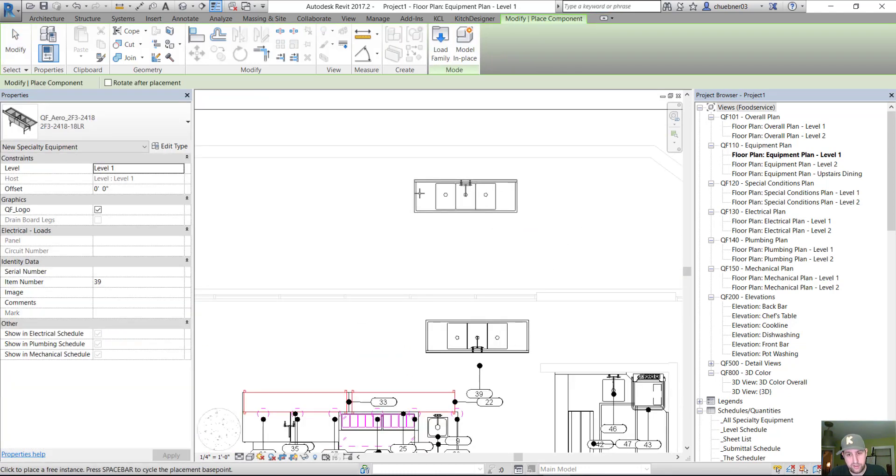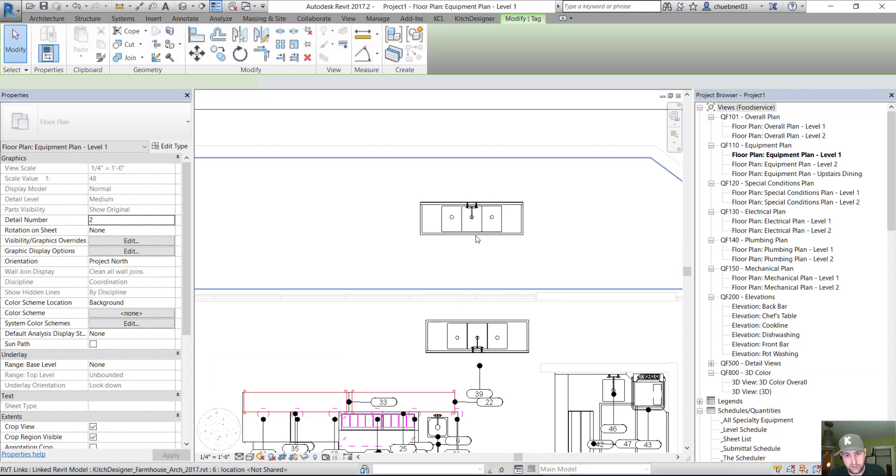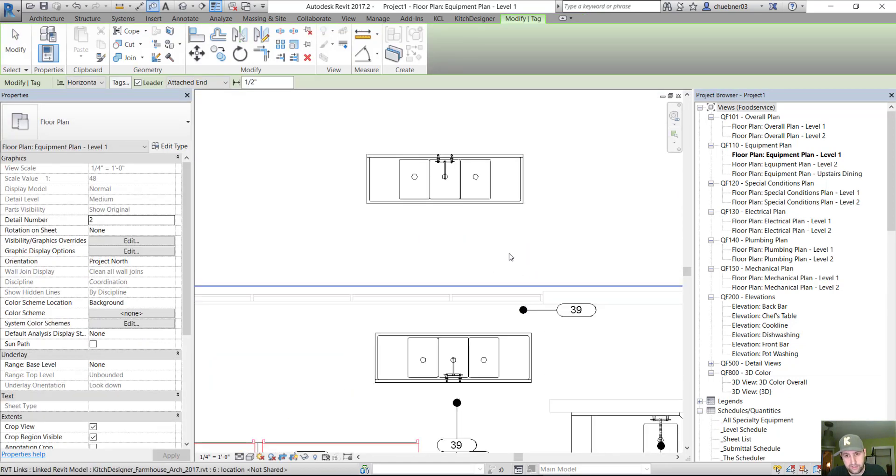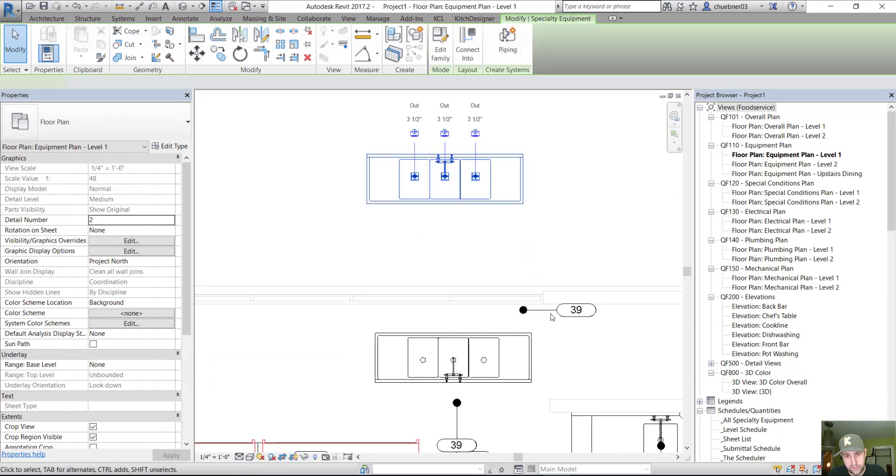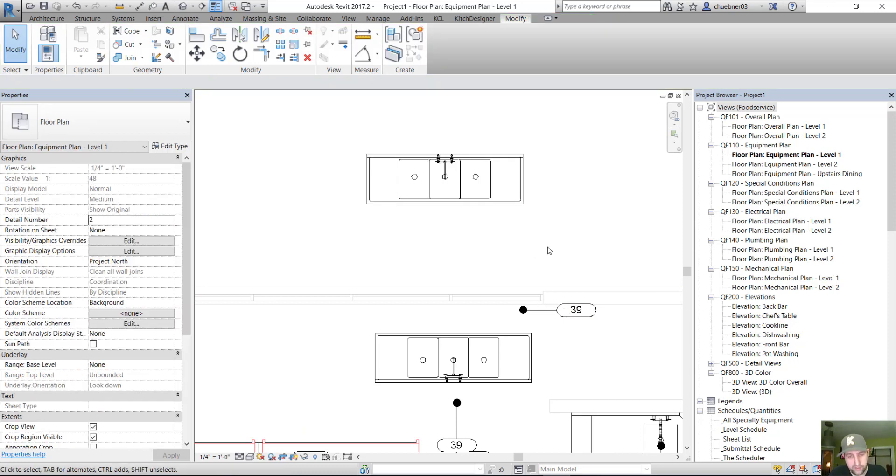And if we created another sink and try to tag it, again, this tag would just be out in space. And this is a Revit bug.